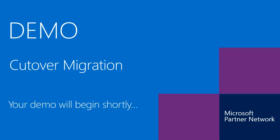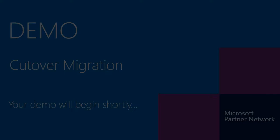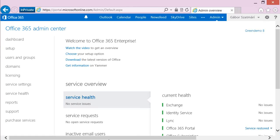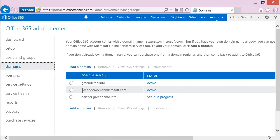After the theoretical preparation, let me show you a demonstration of a cutover migration. This contains the necessary steps, and if you understand them and the user experience, you will surely be able to perform a stage or IMAP migration as well. I start the demonstration from the Office 365 portal. I click on Domains — you can see I have my default domain and I have already added and verified my vanity domain, which will be used for email.